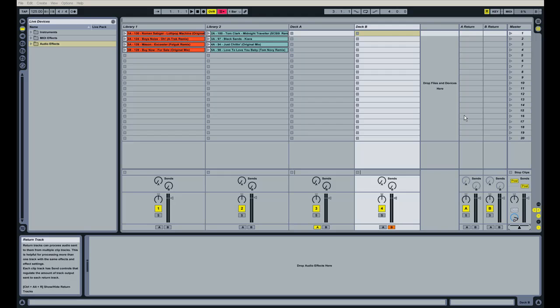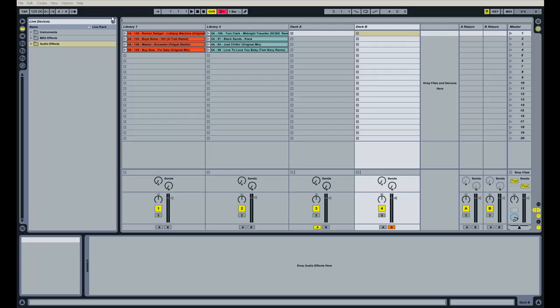So that's how you set up your decks for crossfading. It's pretty straightforward. And now we're going to talk about setting up effects in each of these channels. And I like a pretty simple effects setup, nothing too extravagant.